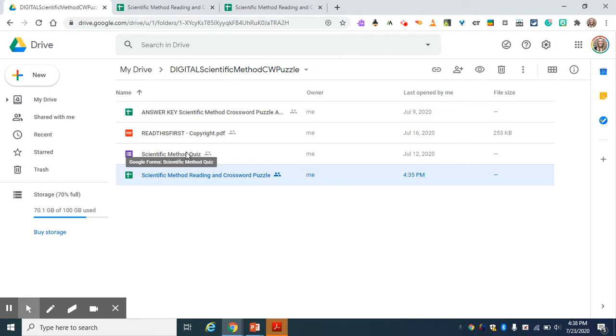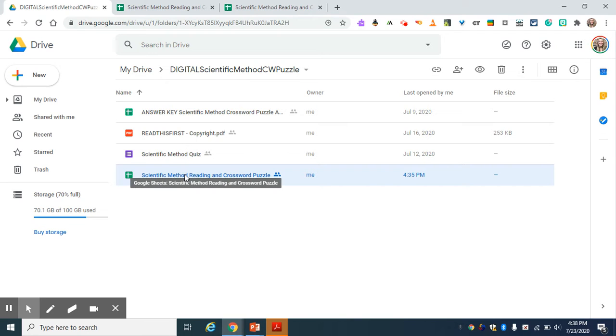a 10-question self-grading quiz with feedback for your students, and a reading and crossword puzzle for your students.